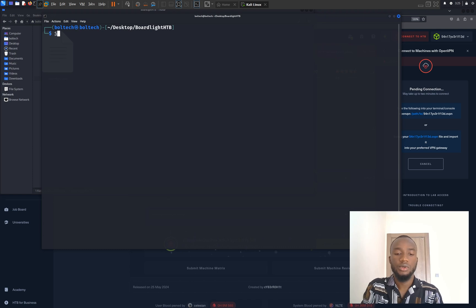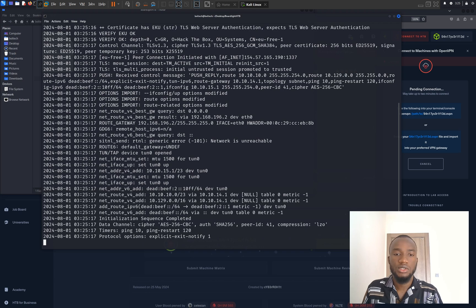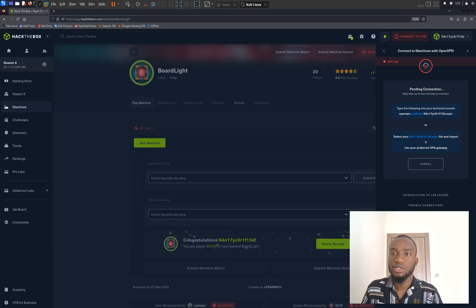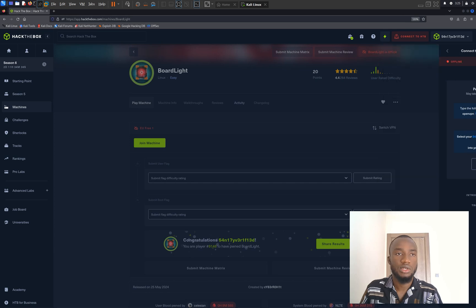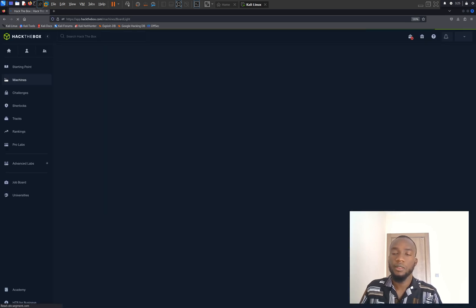I'm going to open the terminal right inside the directory and type sudo openvpn botlight.ovpn, then hit the enter key. I'm going to type in my Kali Linux password and this is going to establish the connection between my Kali Linux machine and the HackTheBox server. I'm going to click on the refresh button to verify if this connection was successful, which will show the number of active connections on HackTheBox.